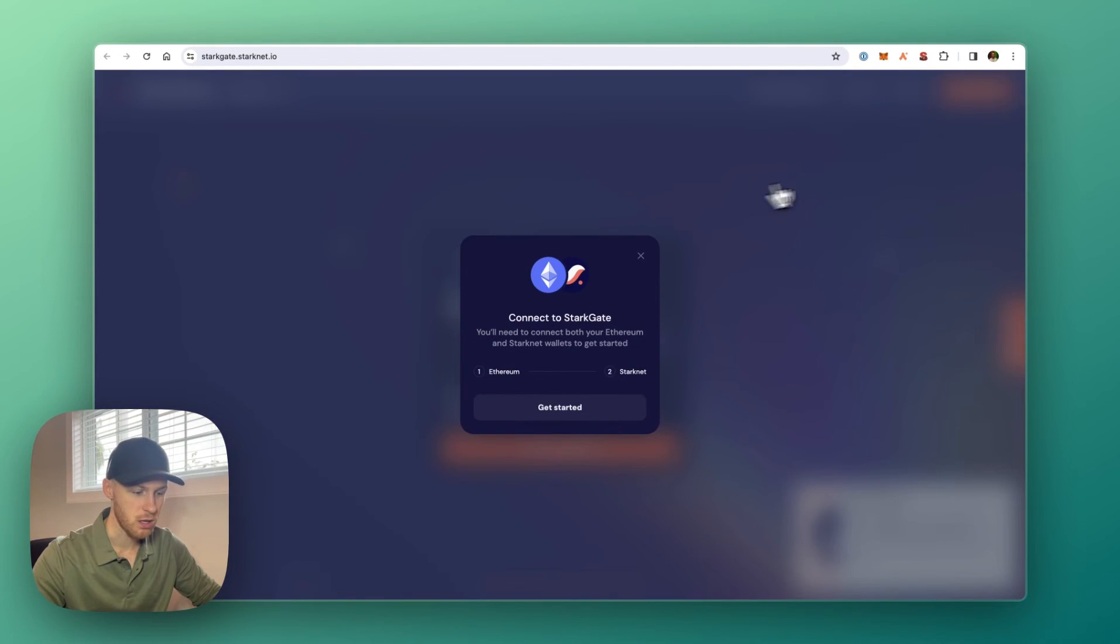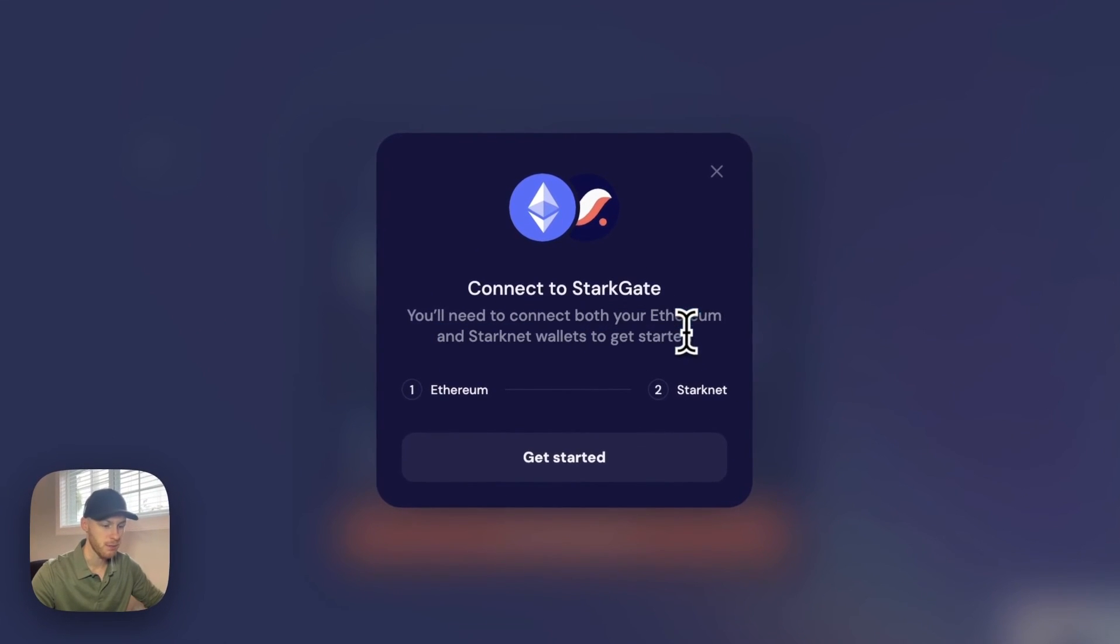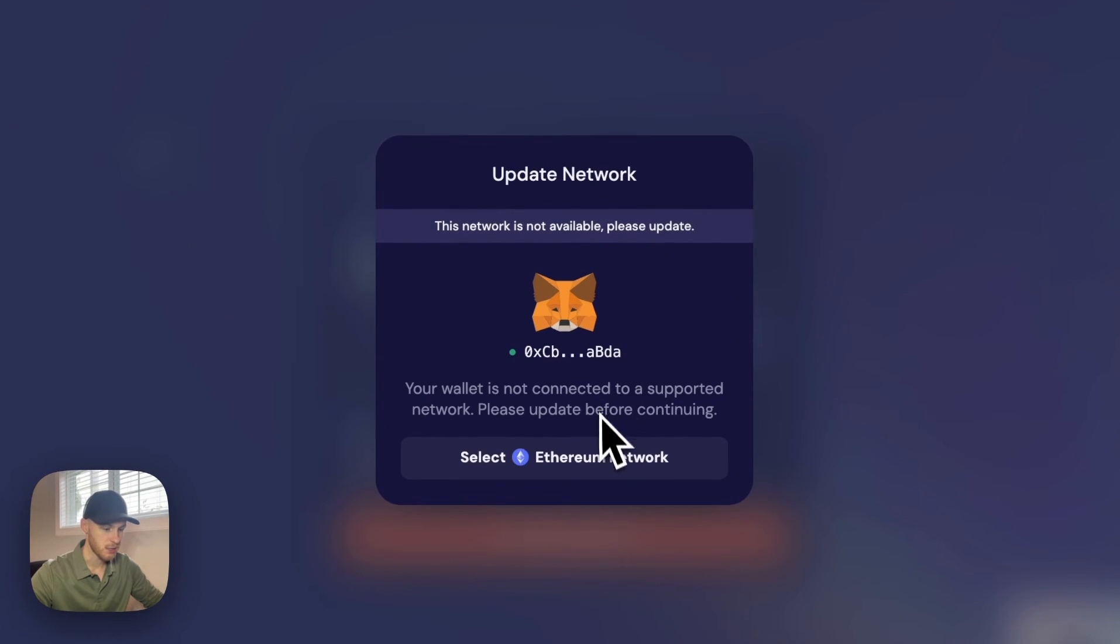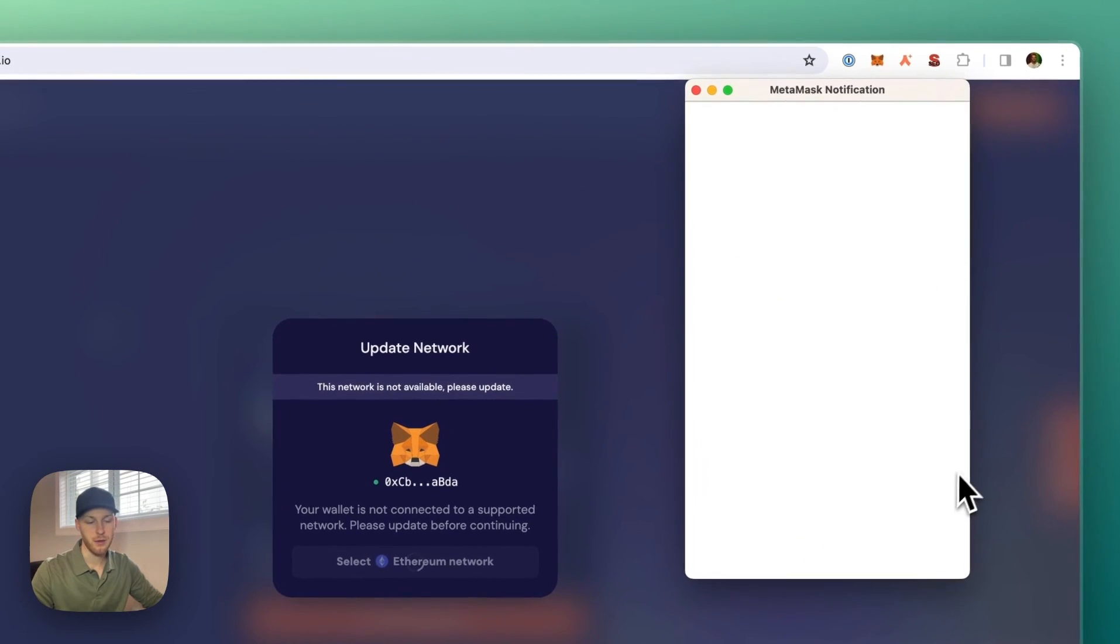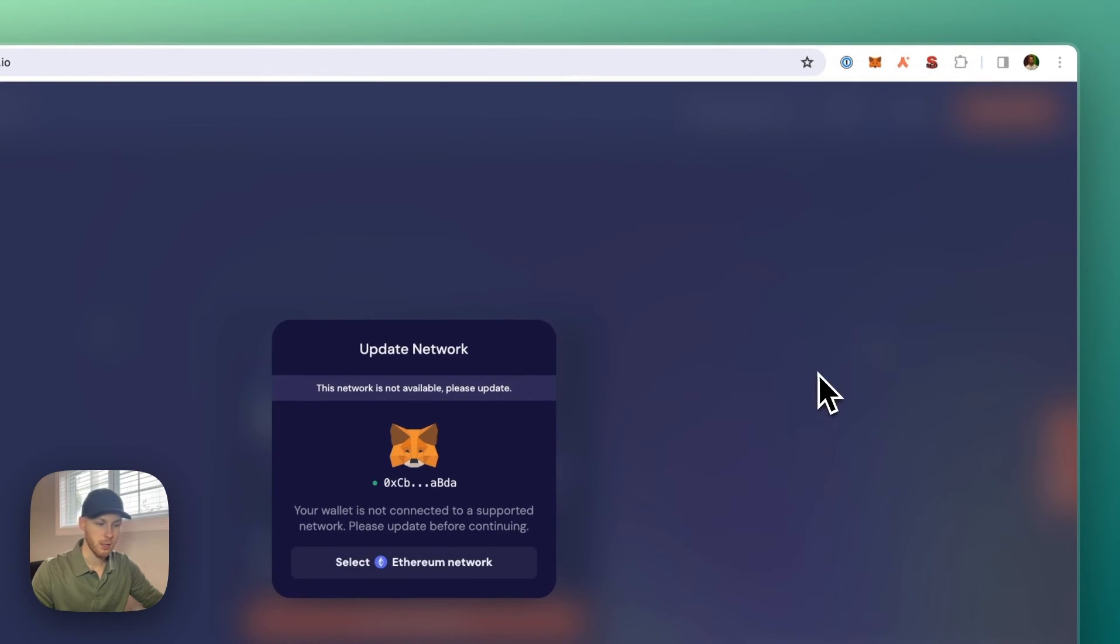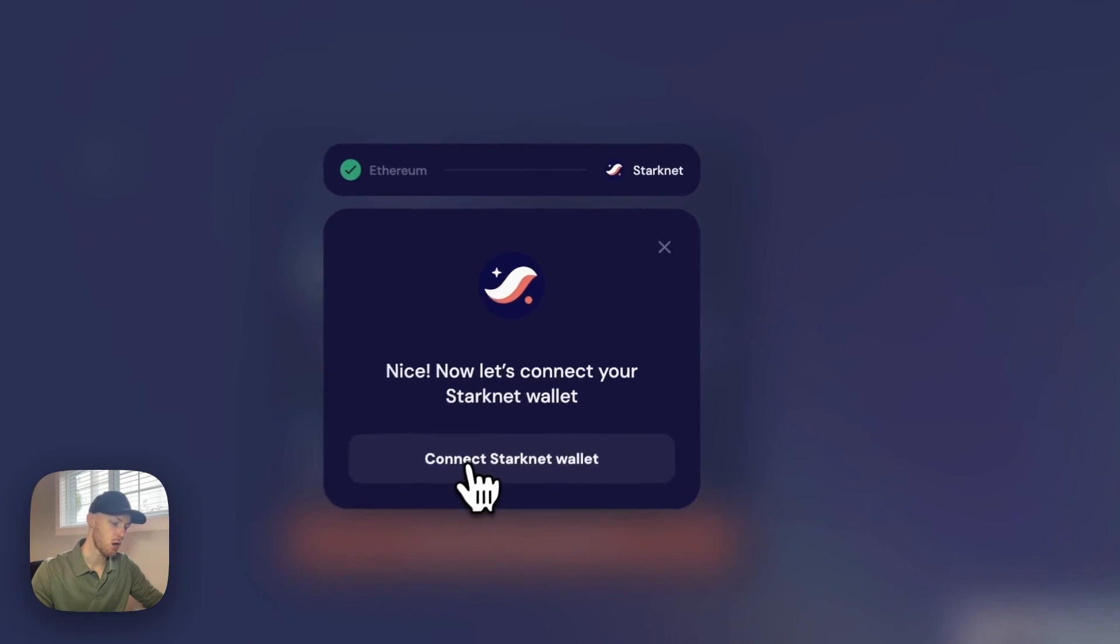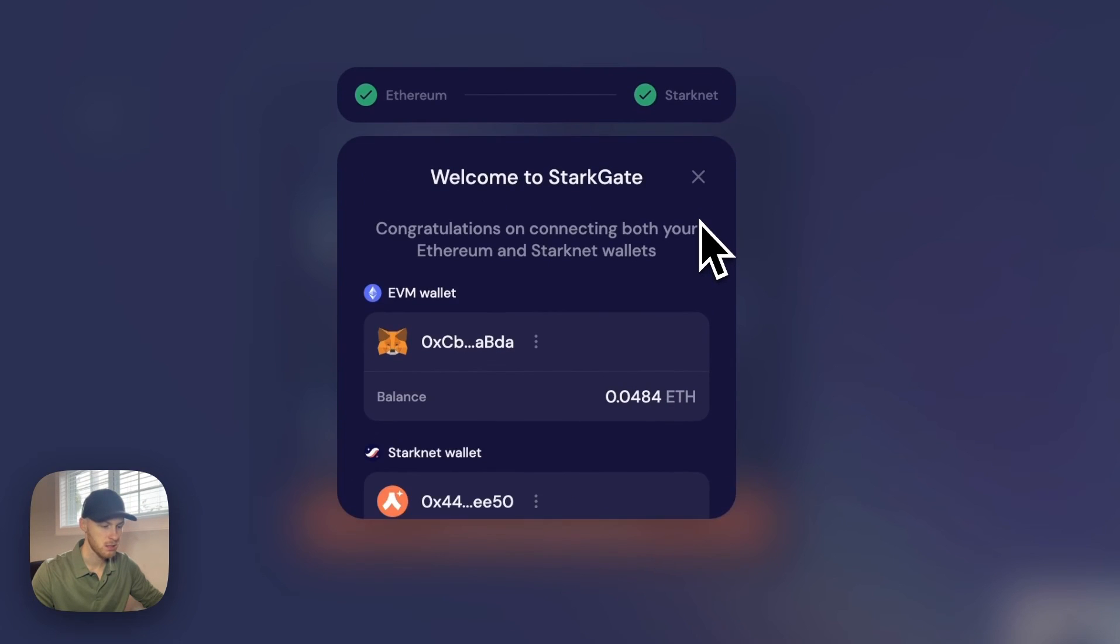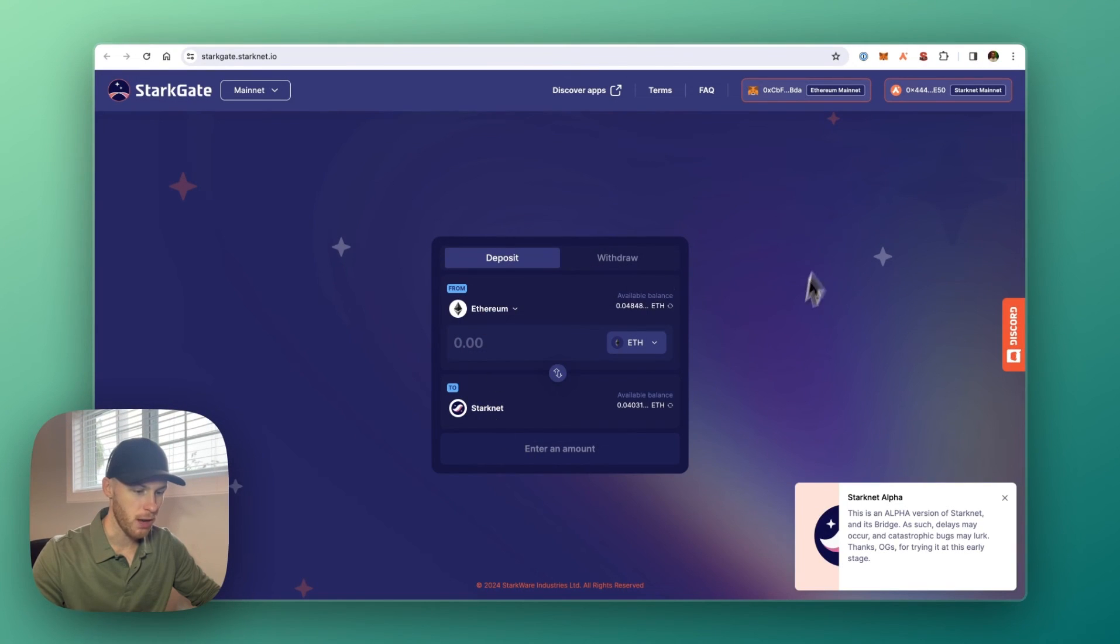You just click connect wallets in the top right. And you'll need to connect both your Ethereum and StarkNet wallets to get started. So we connect our Metamask. Switch your network to Ethereum or whichever one you want to use. And then connect your StarkNet wallet. It knows I have Argent X installed. And there we go.